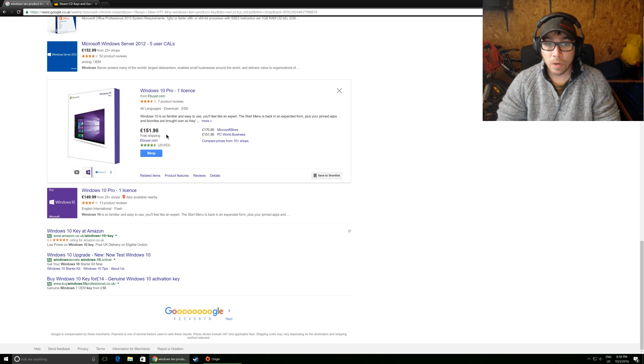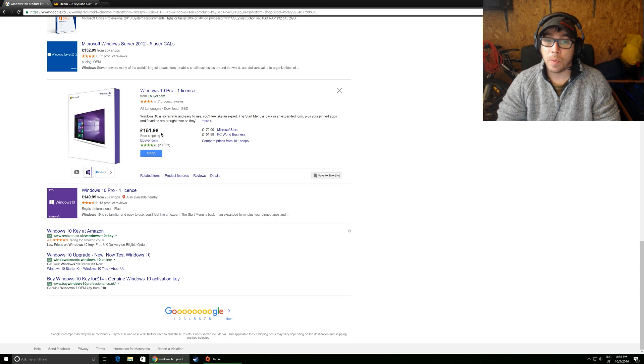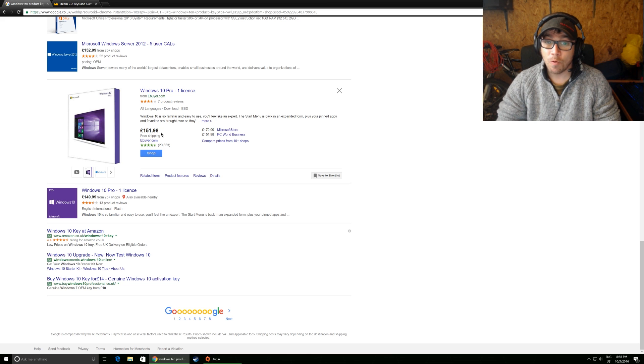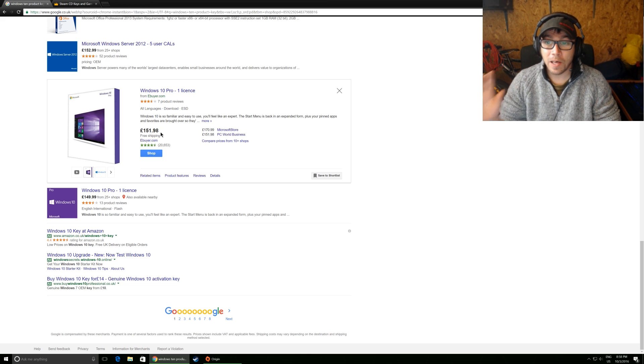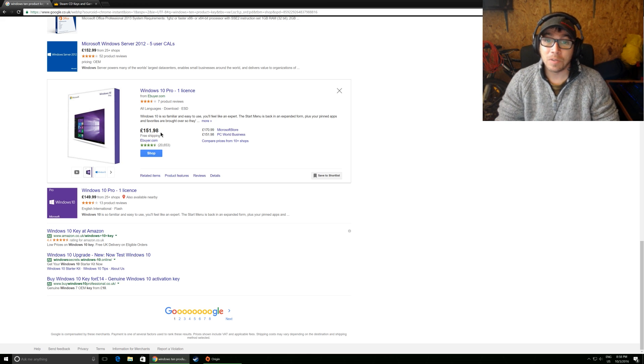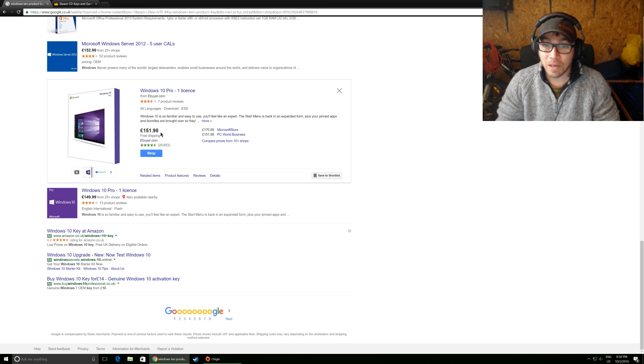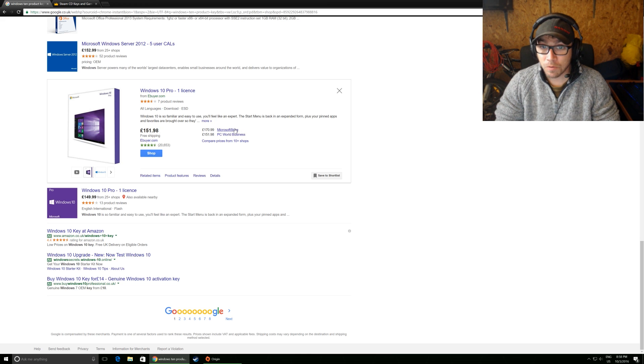So Windows 10 Pro currently is £151.98 for one licence. That is absolutely obscene if you ask me. And the Microsoft store is even worse, it's £170.